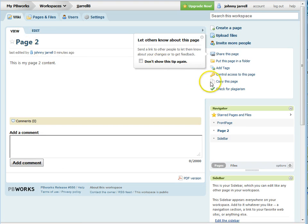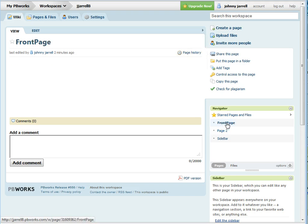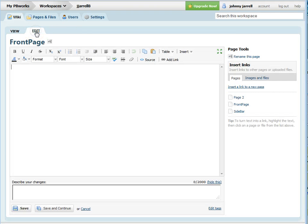Now go back to your front page. Click on the front page tab and edit it.